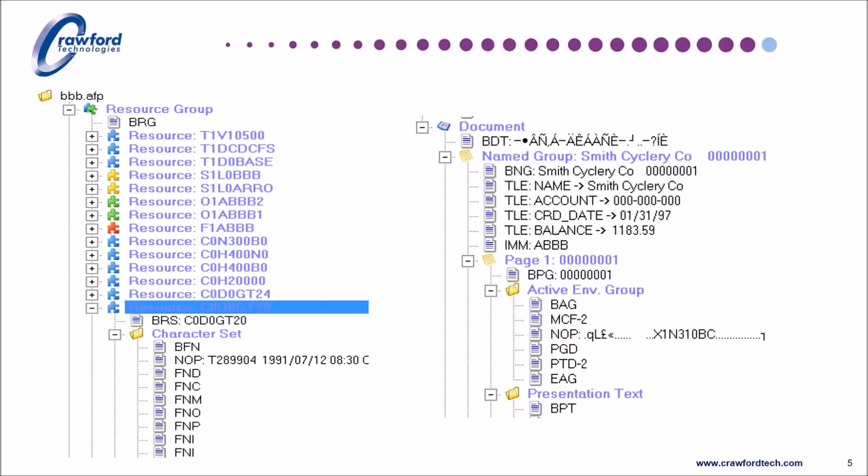Resources can also be referenced externally, but must be available when the file is processed either by a printer or another program. On the right-hand side, I would draw your attention to the TLE, the tag logical element. This is a document or page level piece of metadata that can be used for indexing. With a good specification for the metadata, there is no need to process the text unless you wish to implement full text searching, at which point consideration should be given to converting the AFP to text.